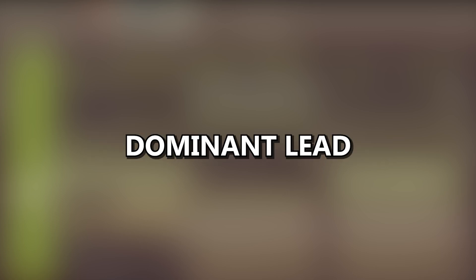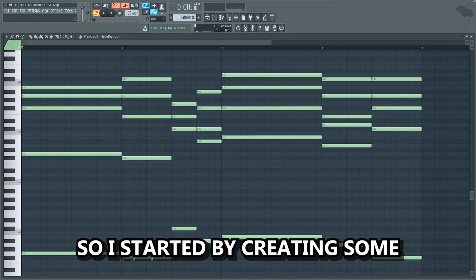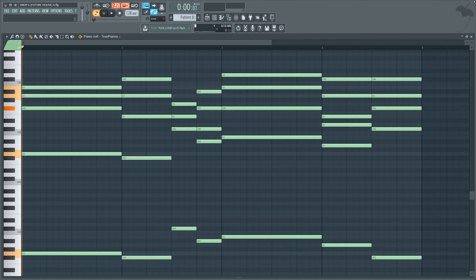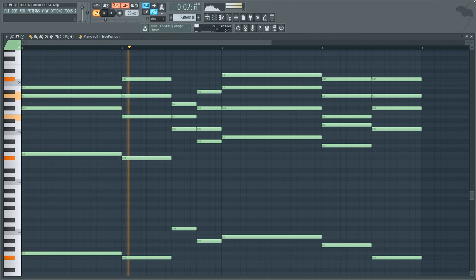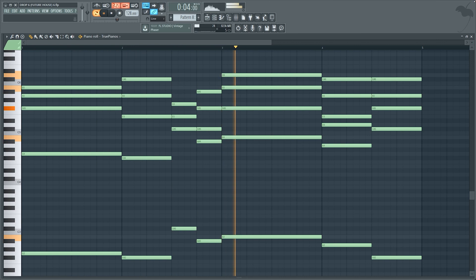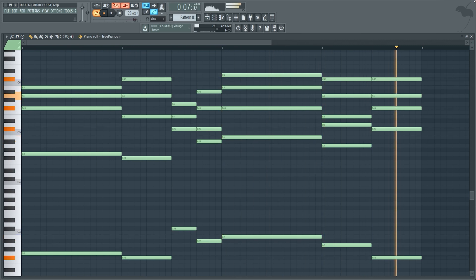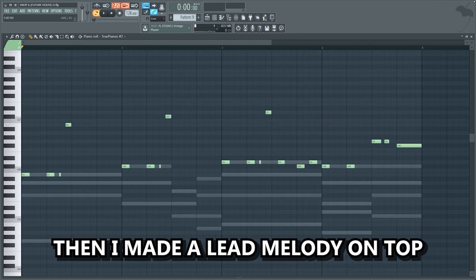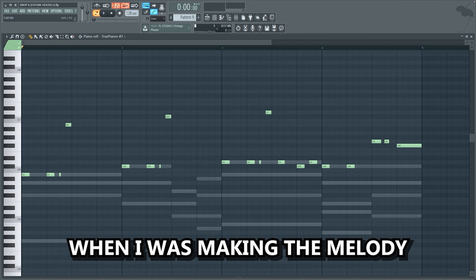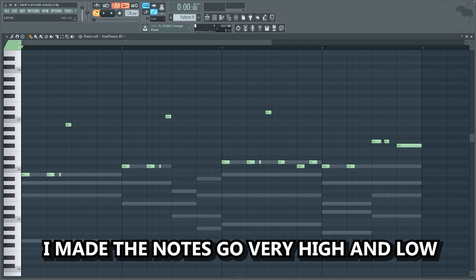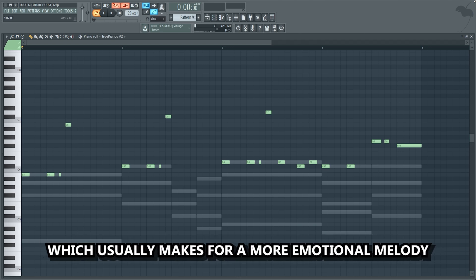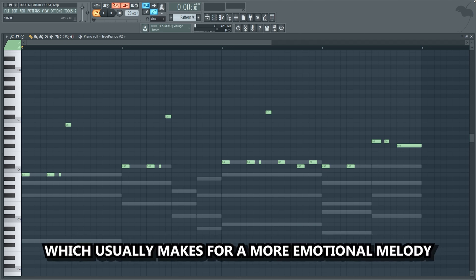When I began making this track, I wanted to create an emotional drop with a very dominant lead, so I started by creating some emotional chords. Then I made a lead melody on top. When I was making the melody, I made the notes go very high and low, which usually makes for a more emotional melody.